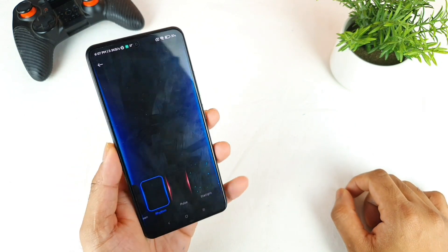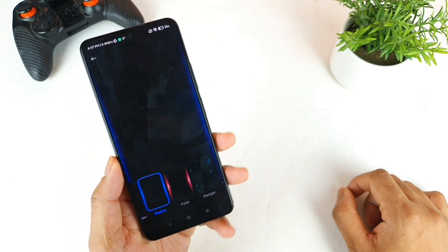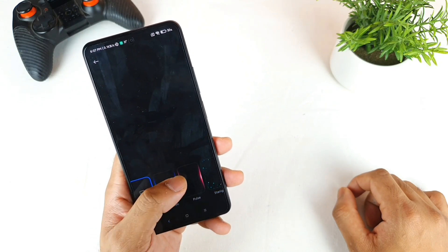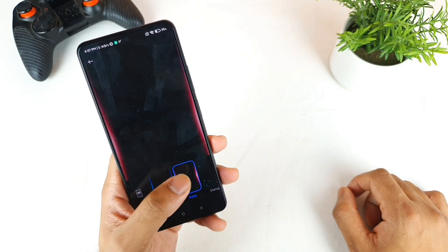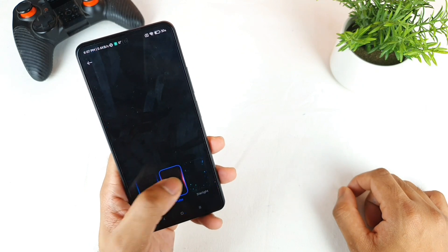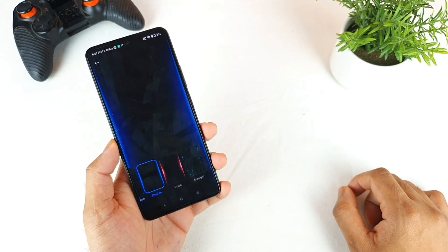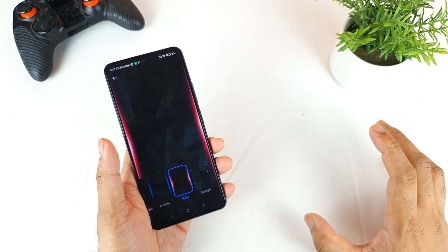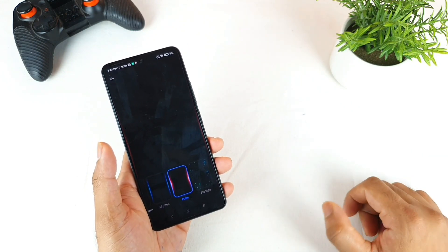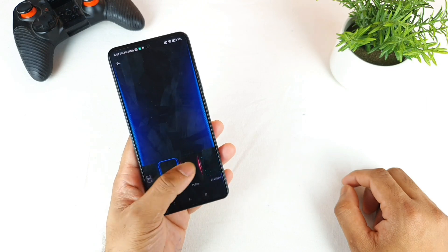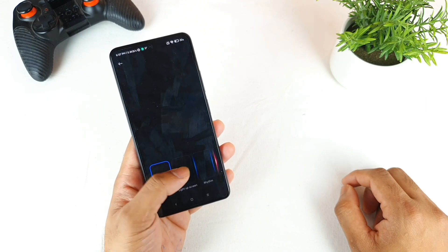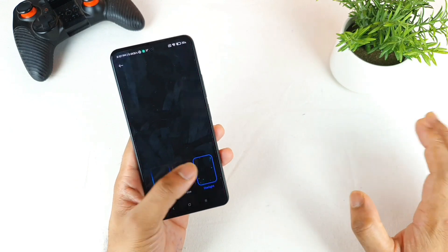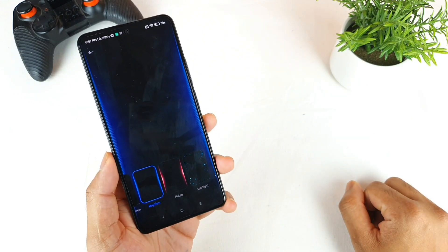Next is the Notification Effect — this is another really cool thing you can customize. You have up to three different options. Whenever you get any kind of notification message, this will be very cool and interesting, particularly when the lights are turned off. You have three options, so try to select your favorite one. I'll leave it on the blue color, which is my favorite.